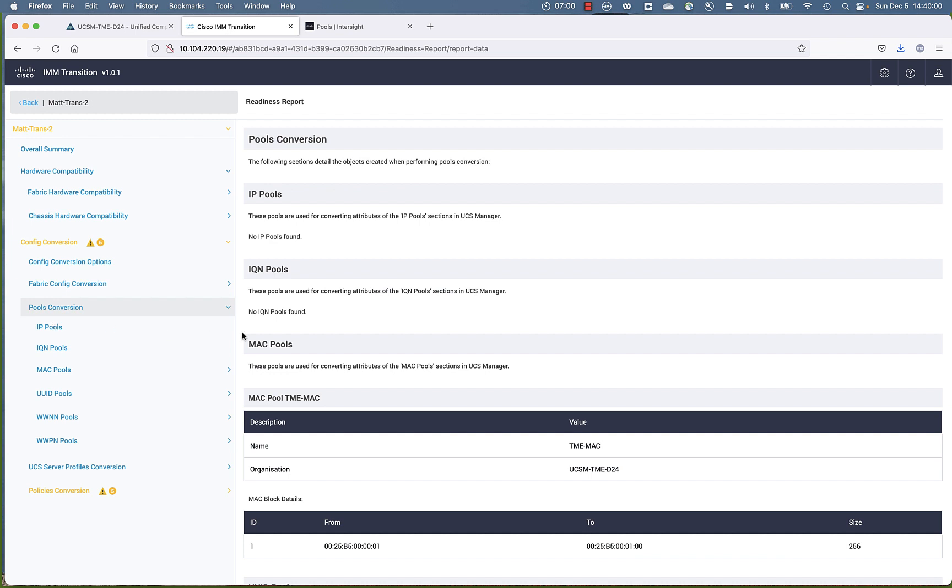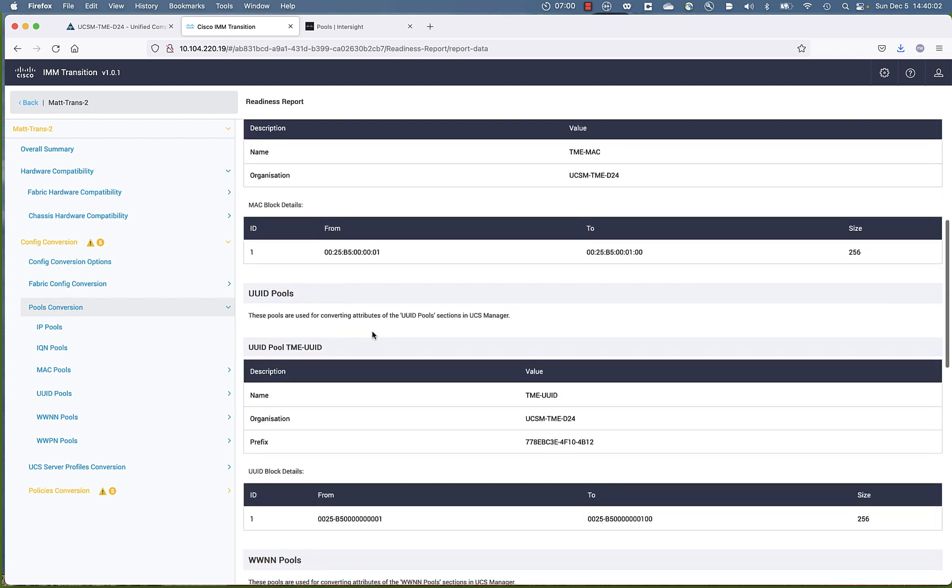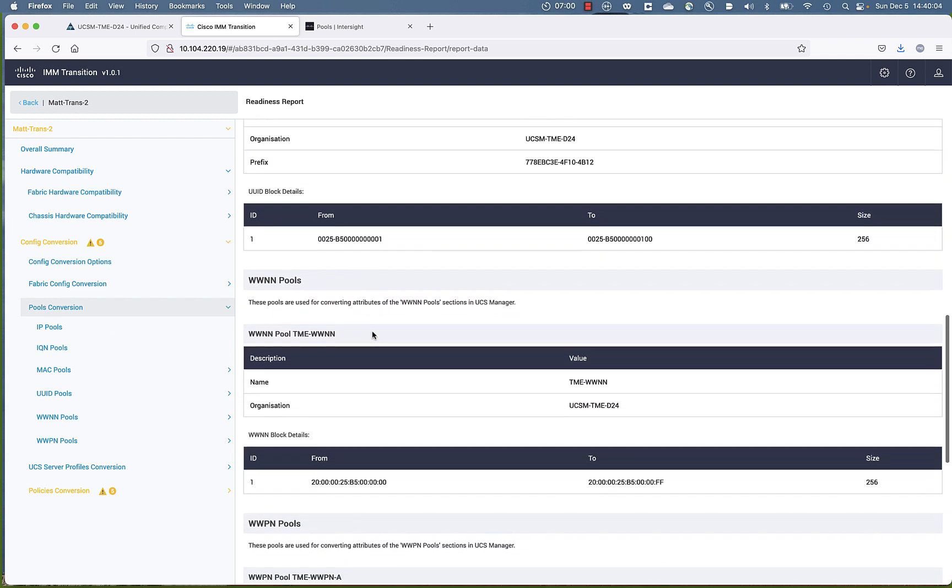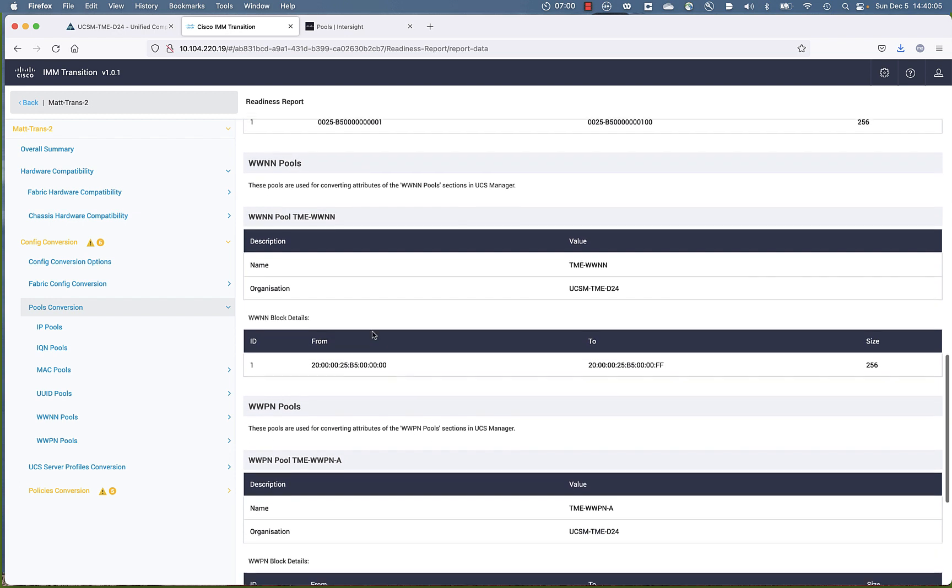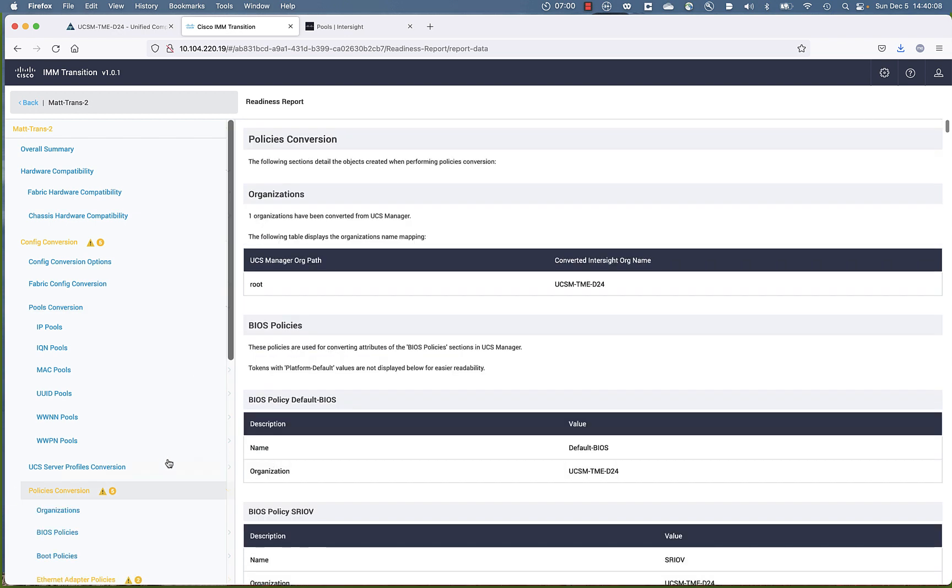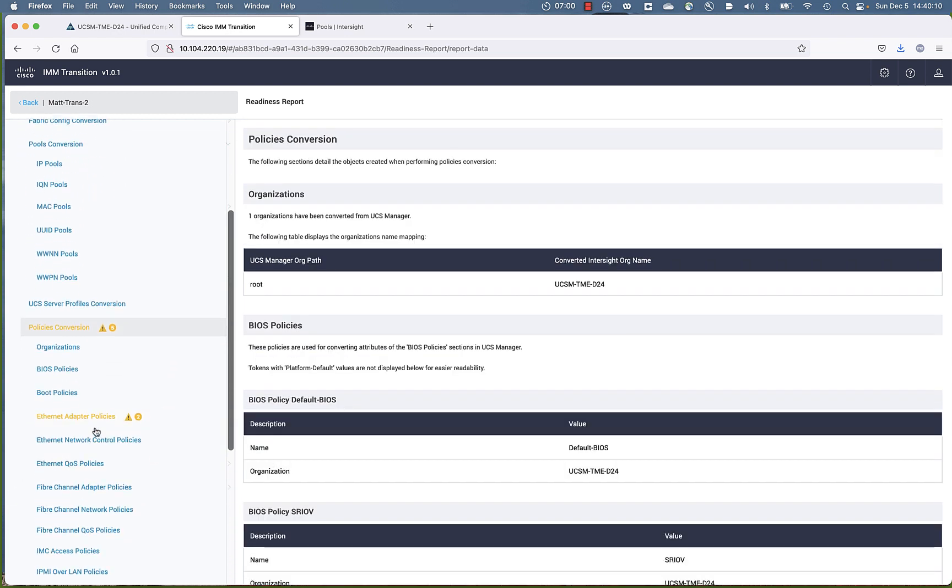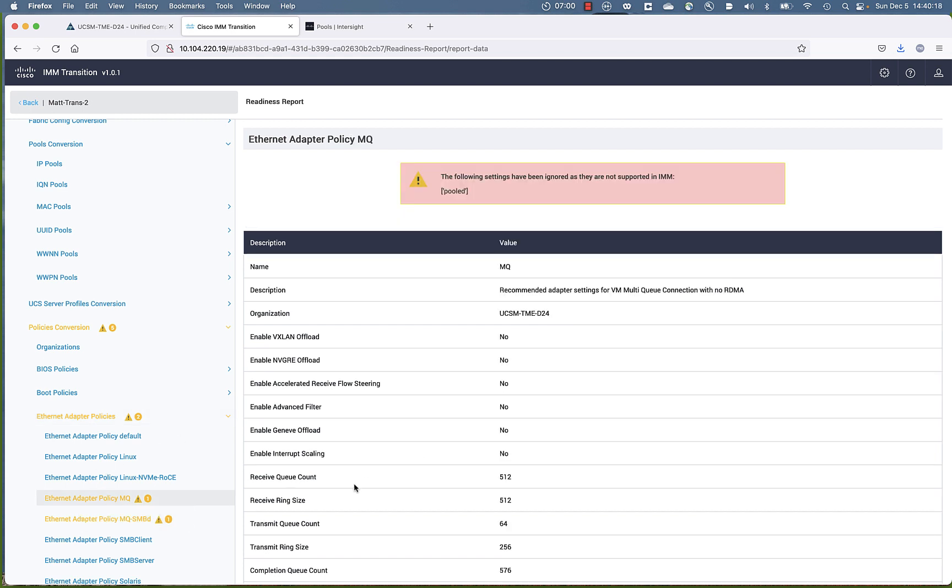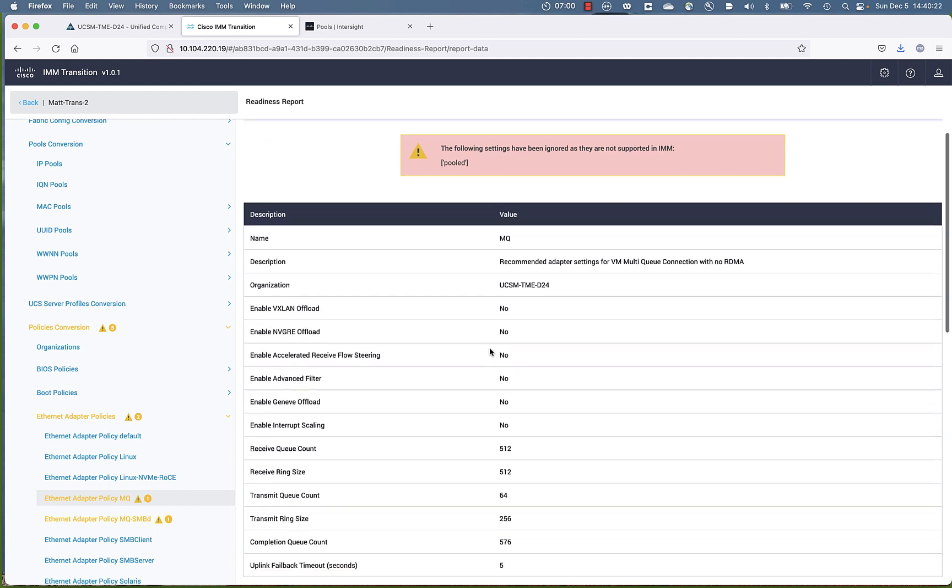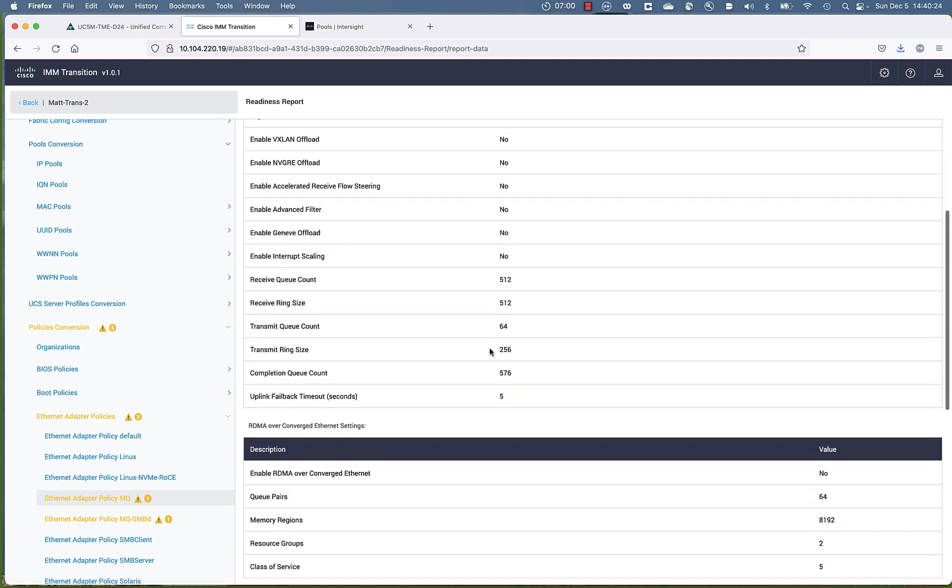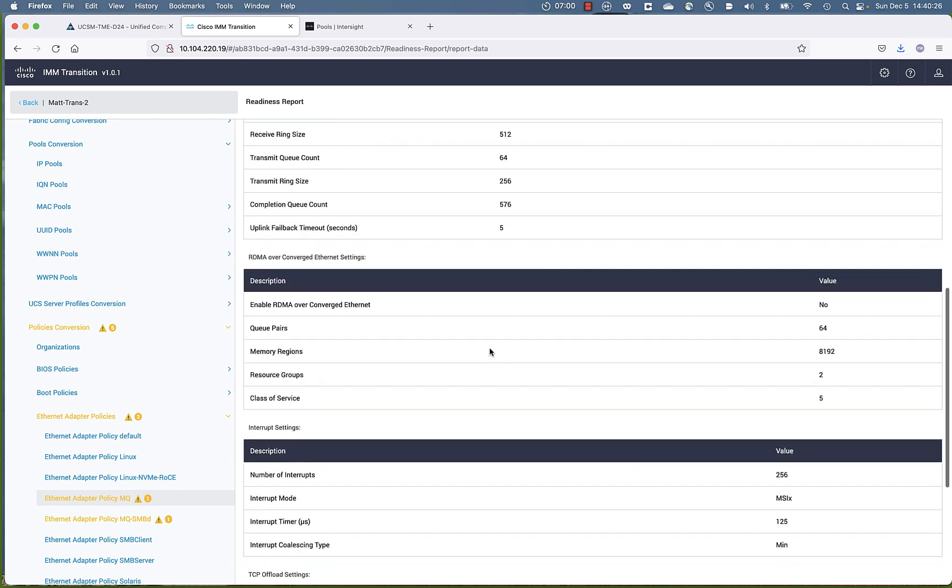And we're going to interrogate the policy that was configured in UCS Manager. We're going to be able to tell if that's going to convert to Intersight Managed Mode. So let's key in on one of the yellow items here. This is not a showstopper, but it's just a knob. An artifact is part of a UCSM adapter policy that does not convert to Intersight Managed Mode.